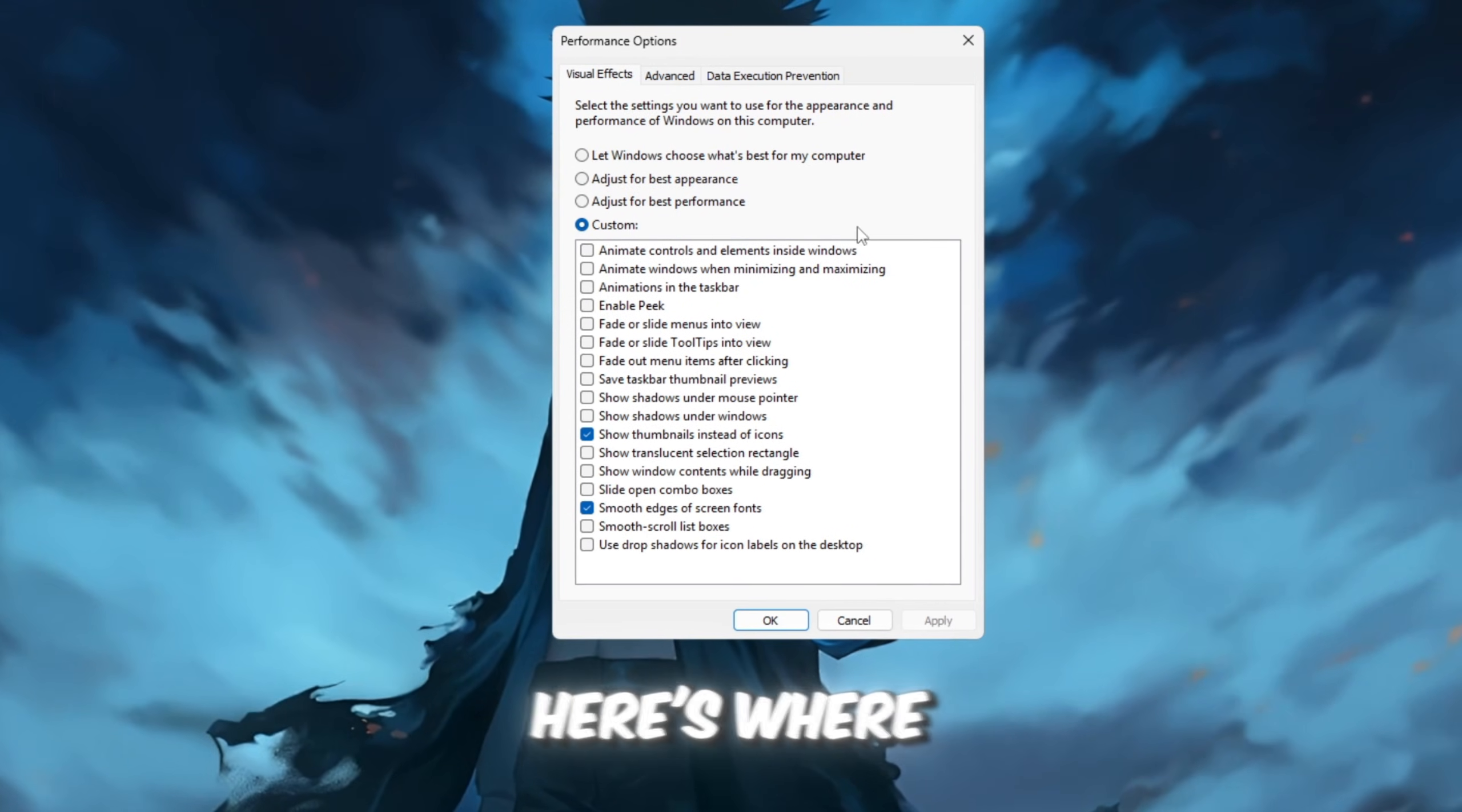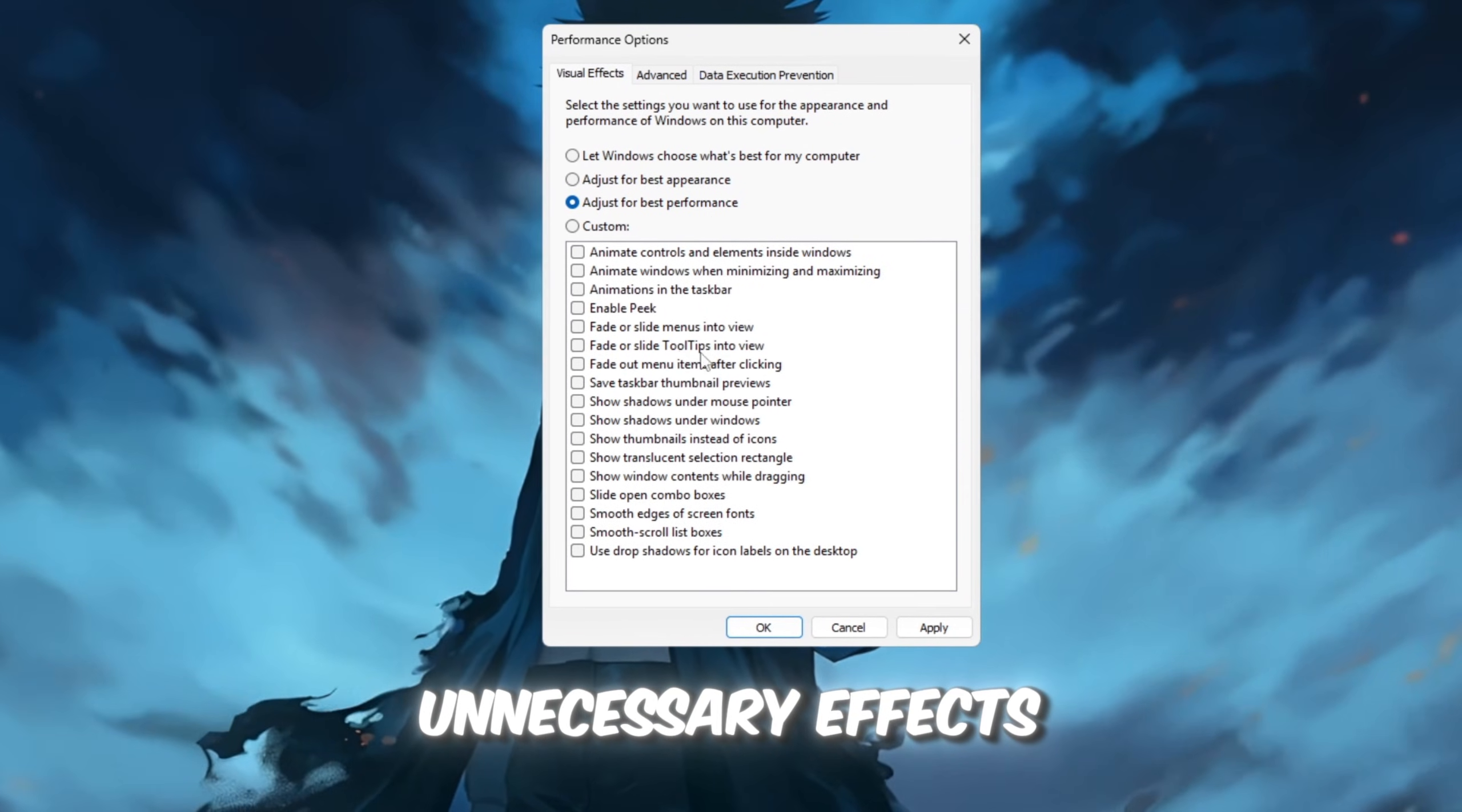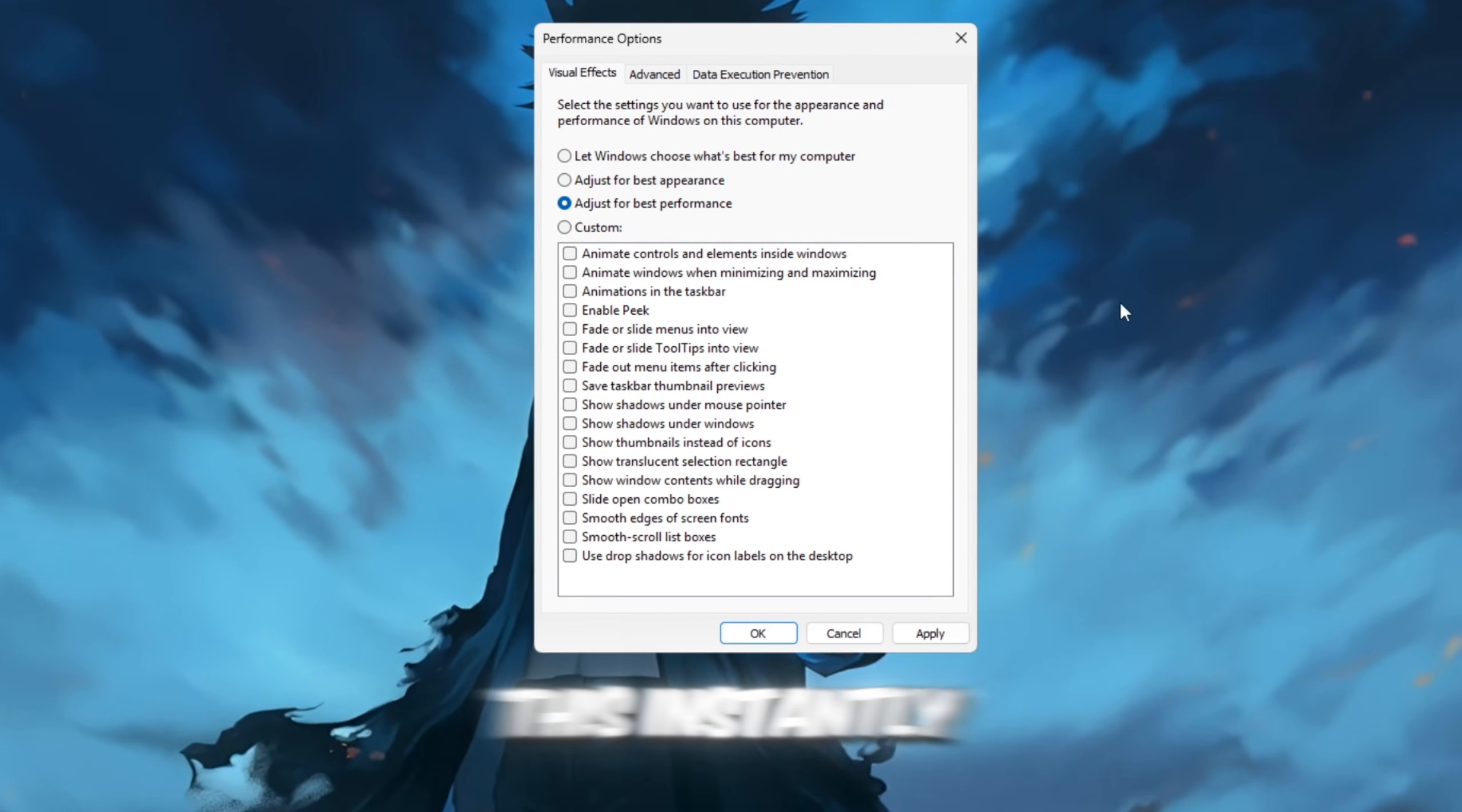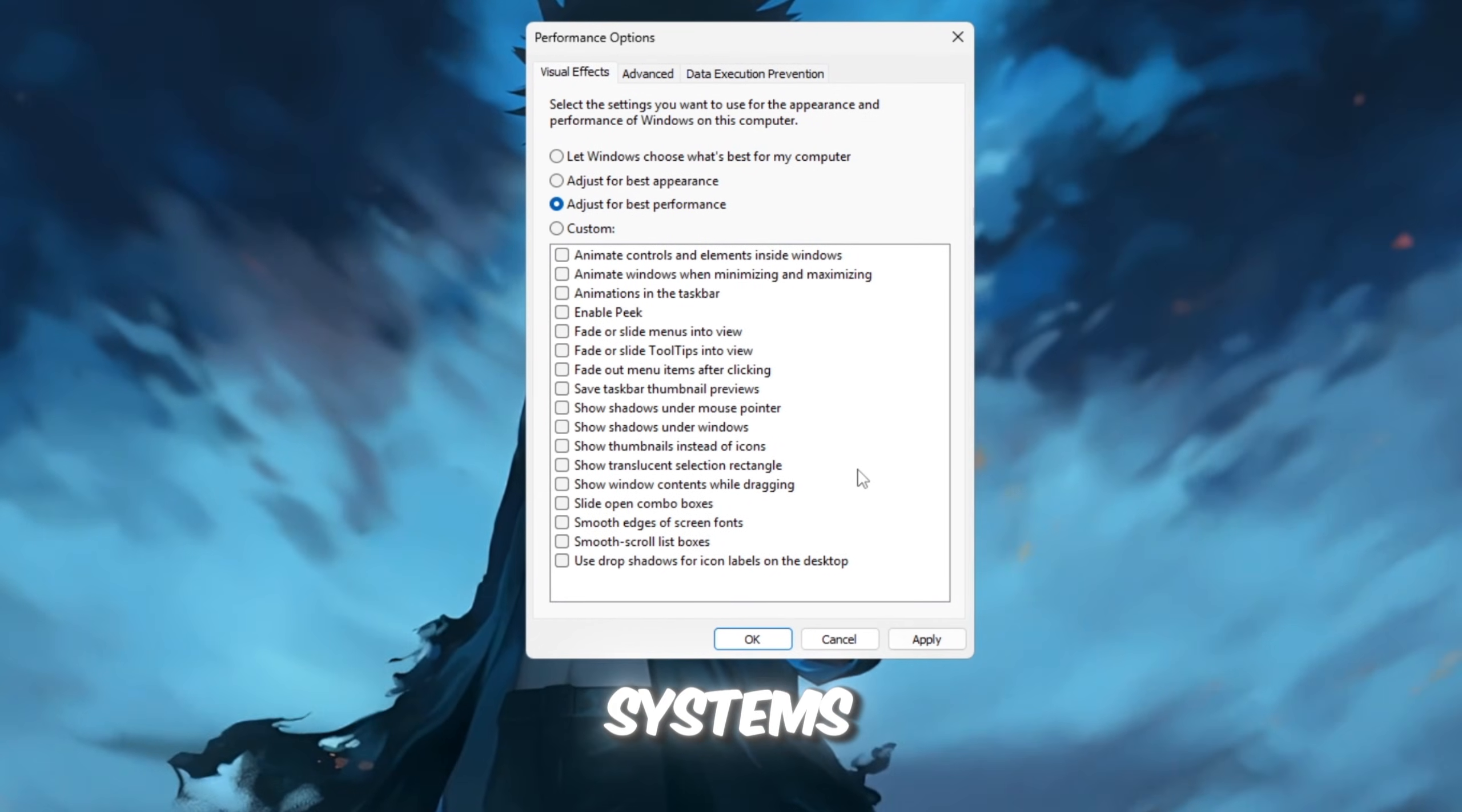Here's where the magic happens. By selecting 'Adjust for best performance,' you will turn off unnecessary effects like animations and visual effects that consume CPU and RAM. This instantly helps to improve your PC's performance, especially on older or lower-end systems.